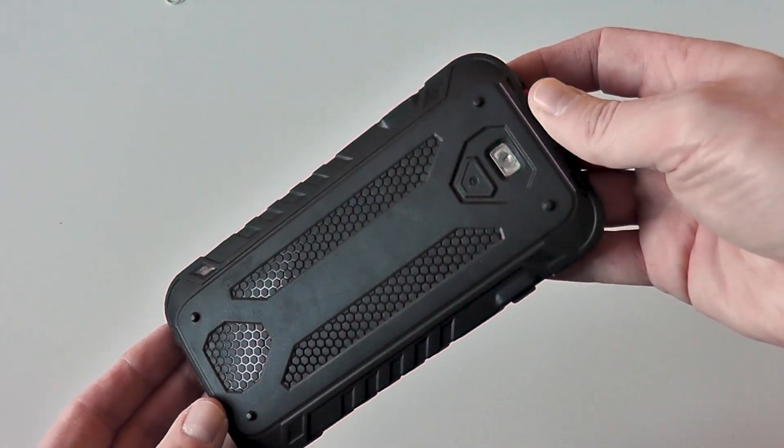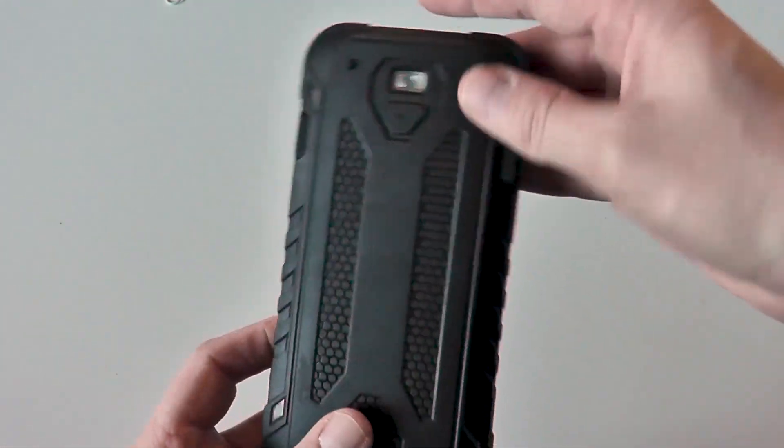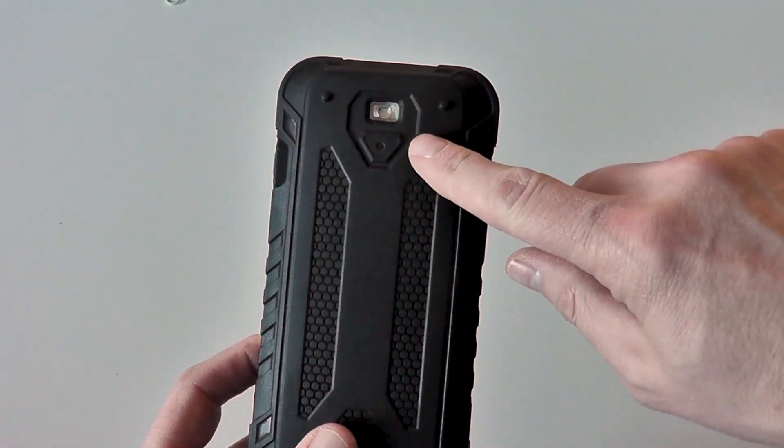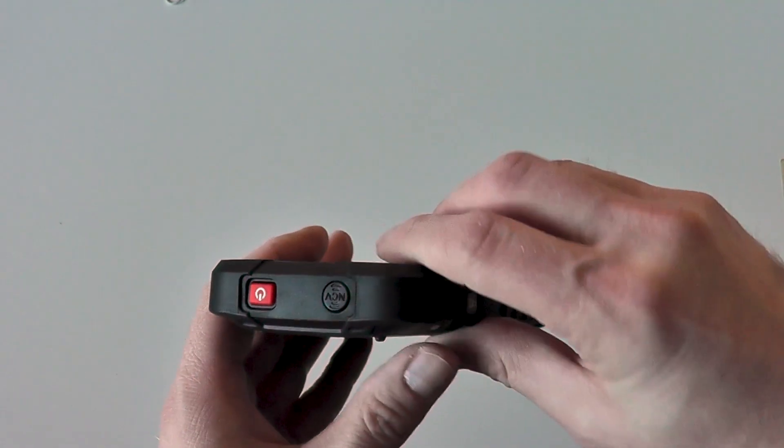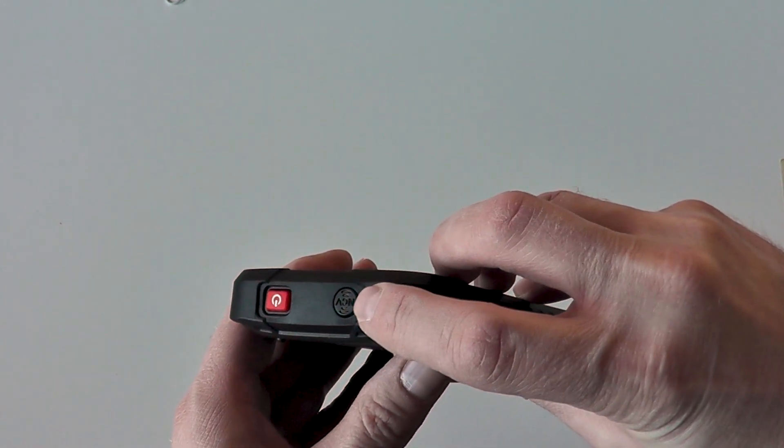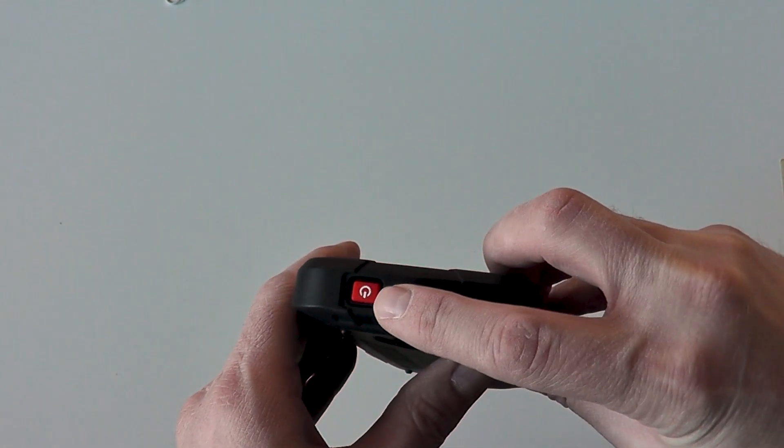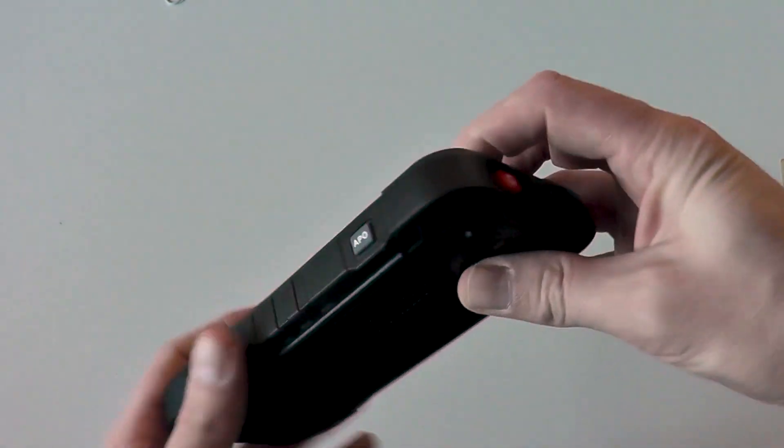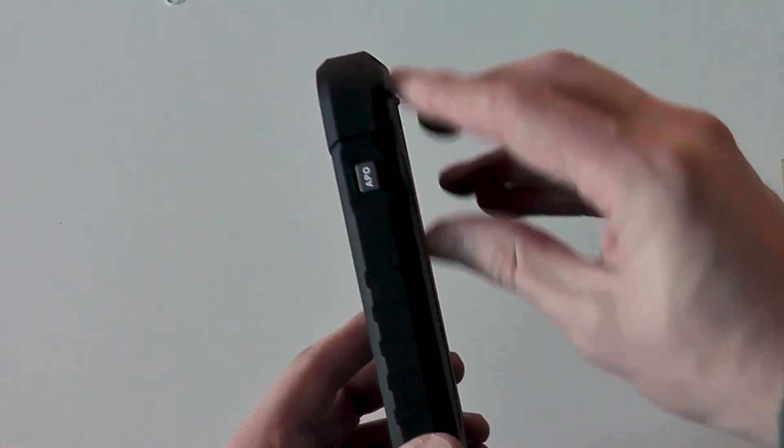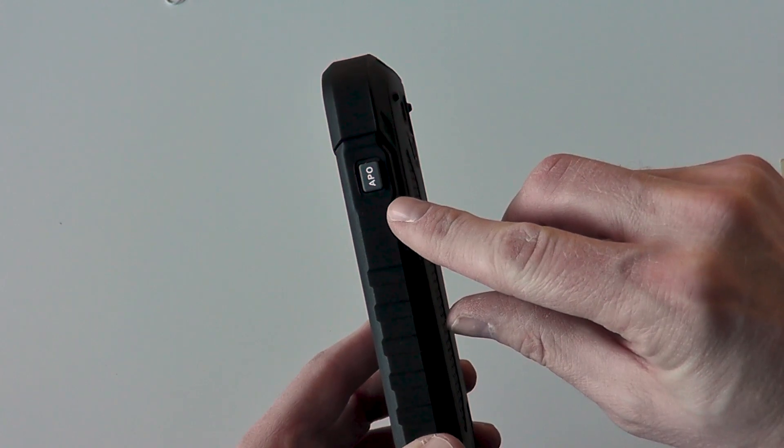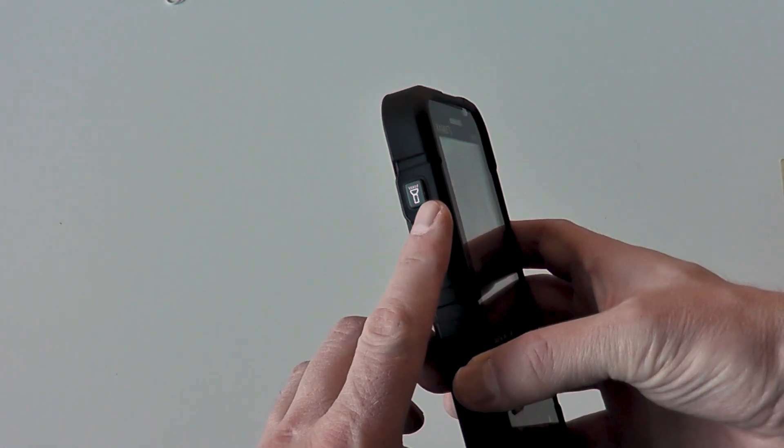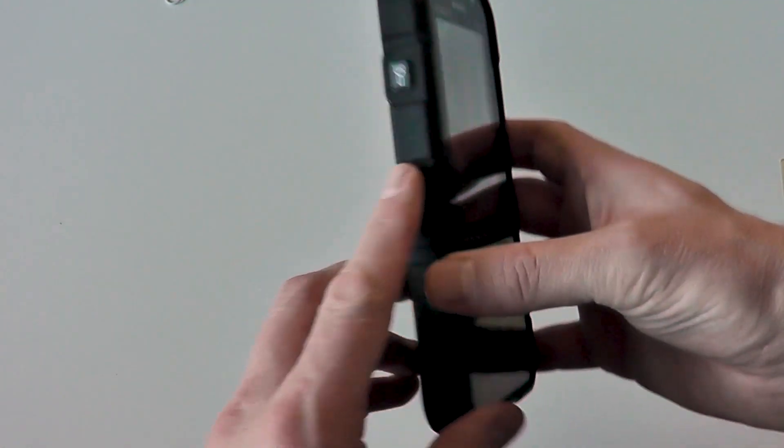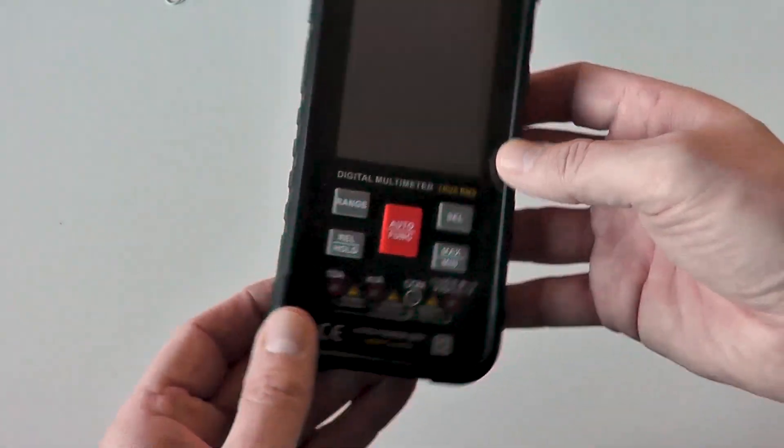There is a protective plastic case covering the meter and on the back is an LED torch. The top has the non-contact voltage sensor and the power button. The side has the auto power off toggle switch and the other side has the torch button on off.